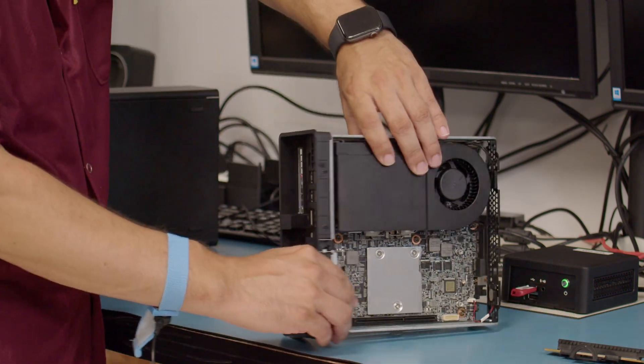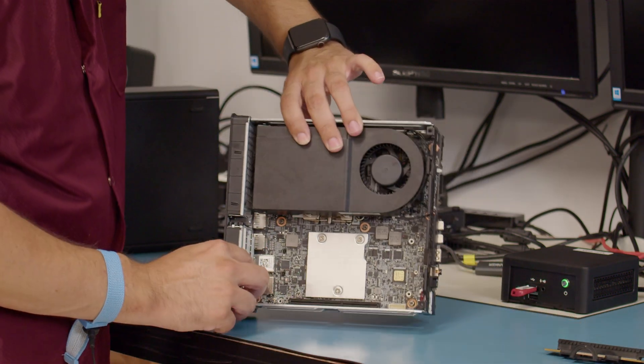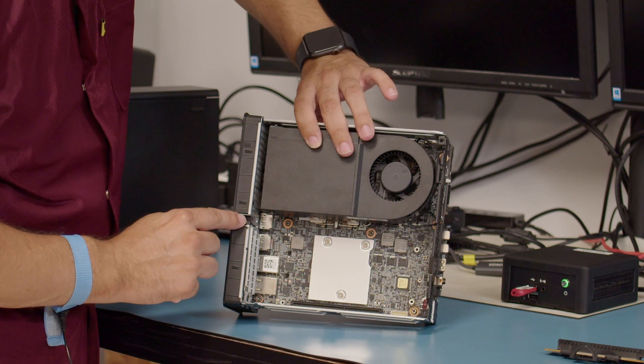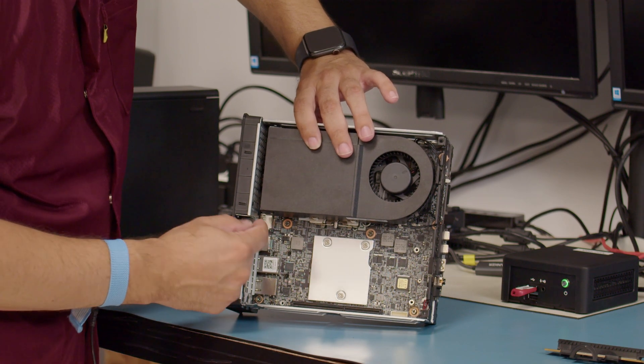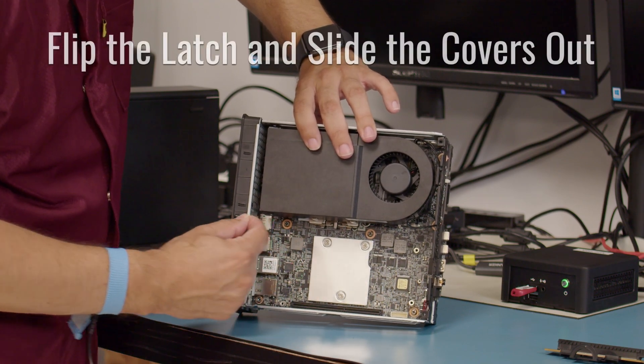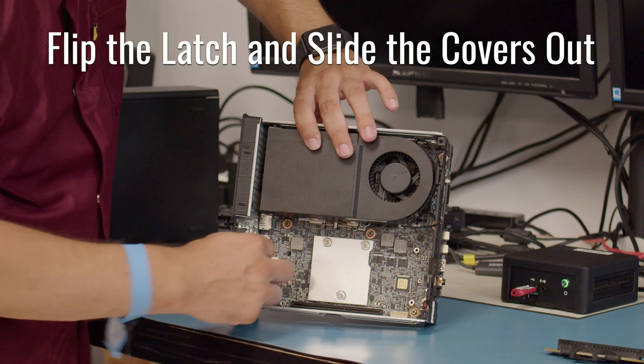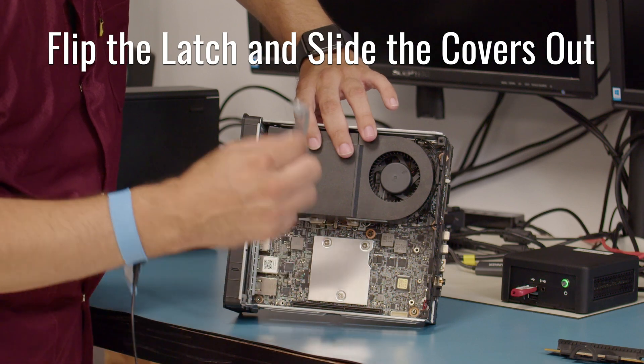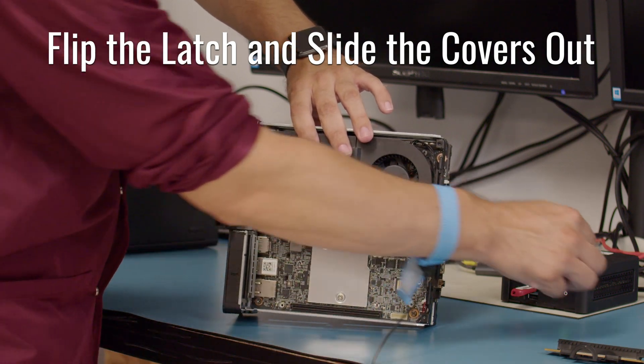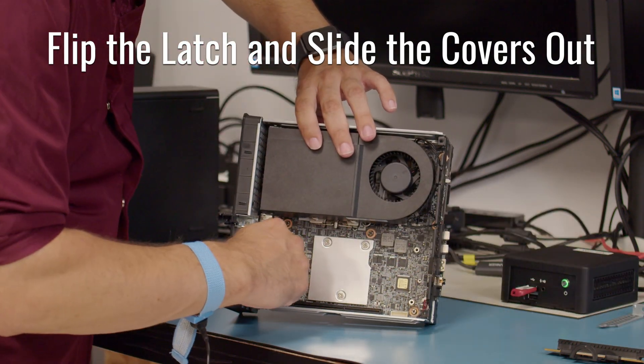Next we are going to remove the covers here. There is a small latch here in the indention you will lift outwards, and these will slide right out. We can set those off to the side.